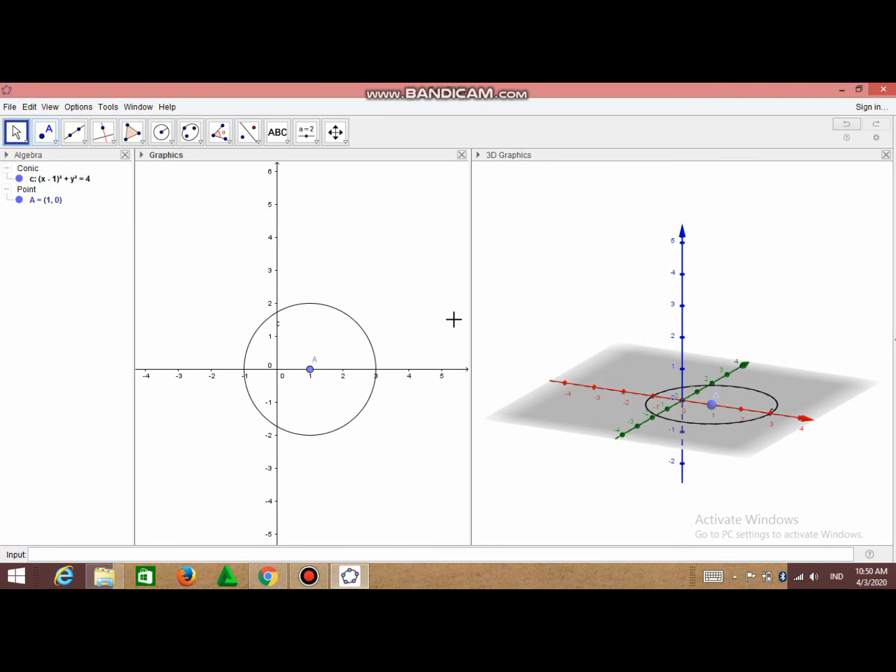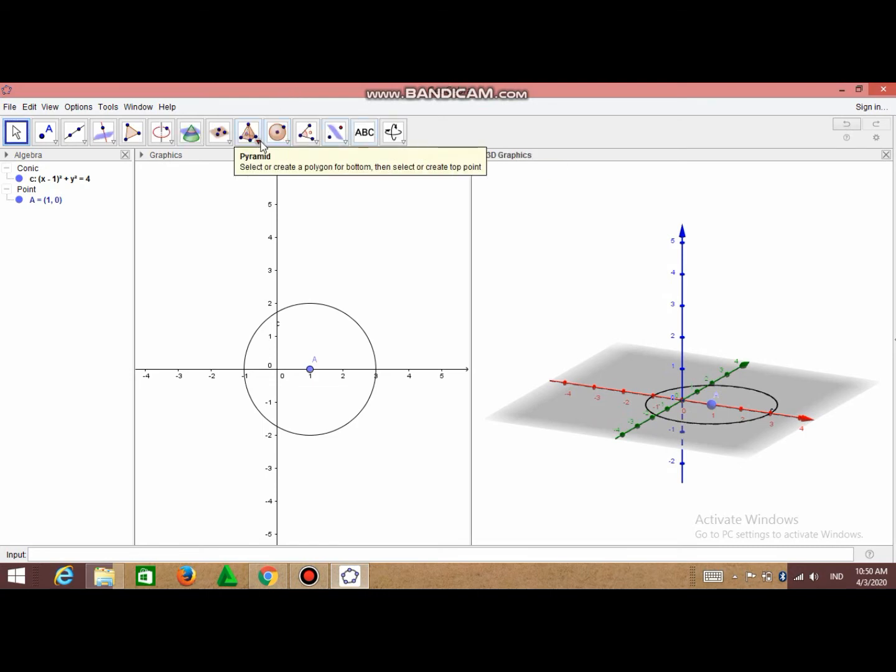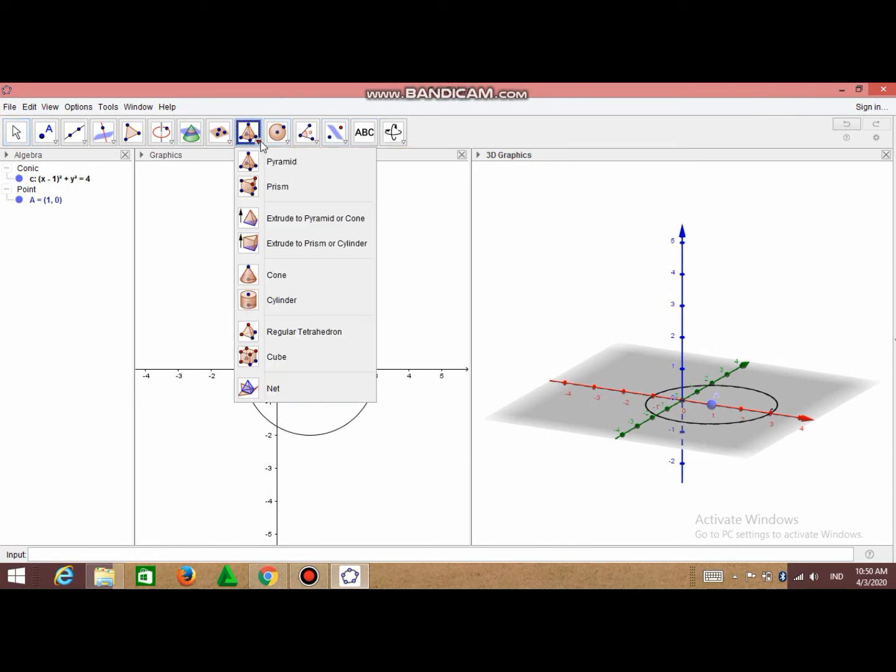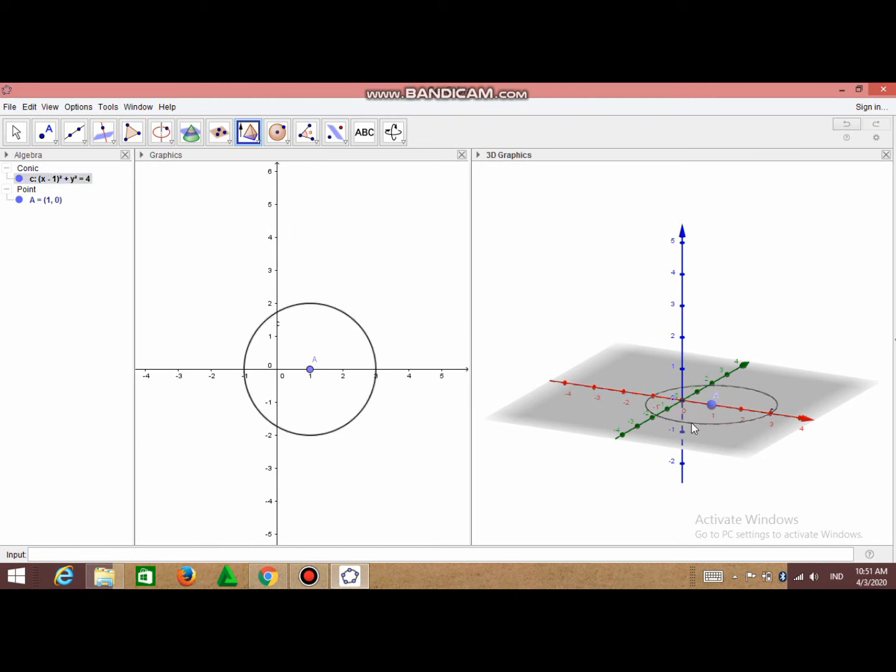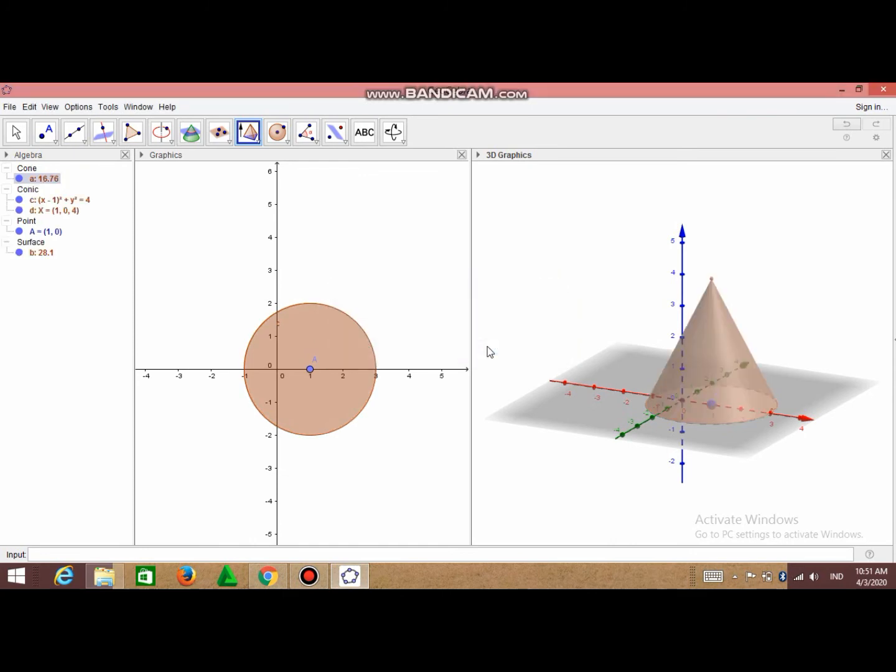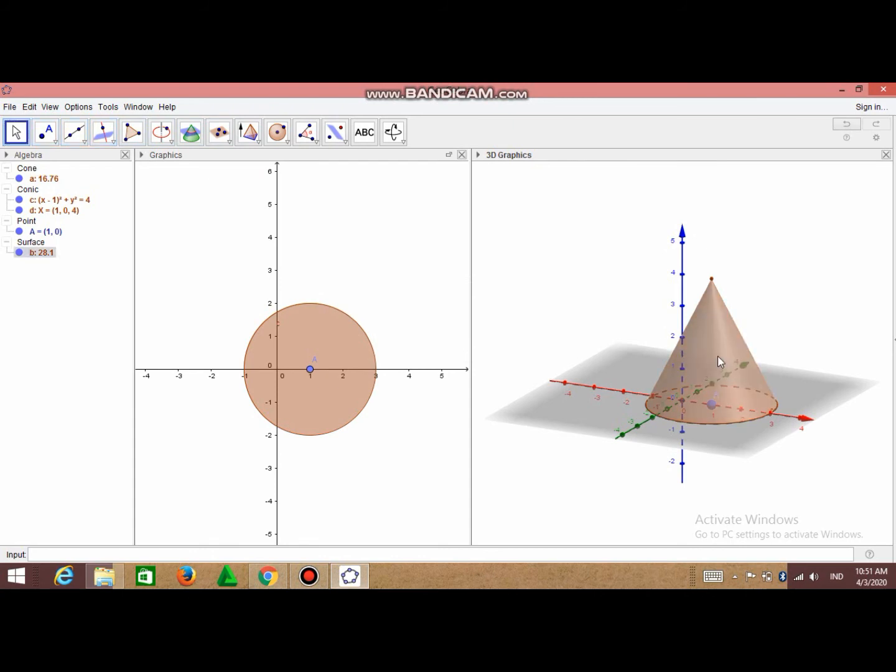And then the next step is we make the cover of the cone. To make the cover of the cone, you can click this and choose Extrude to Pyramid or Cone. Click here and type the altitude that you want. I want the altitude to be 4, so click OK. So this is our cone, our cone is formed.